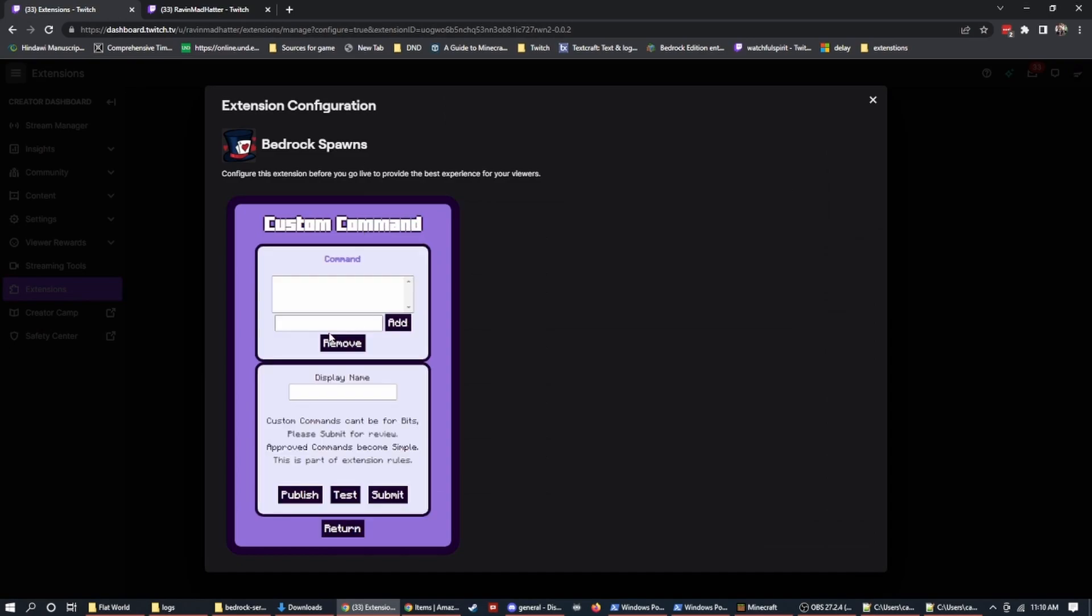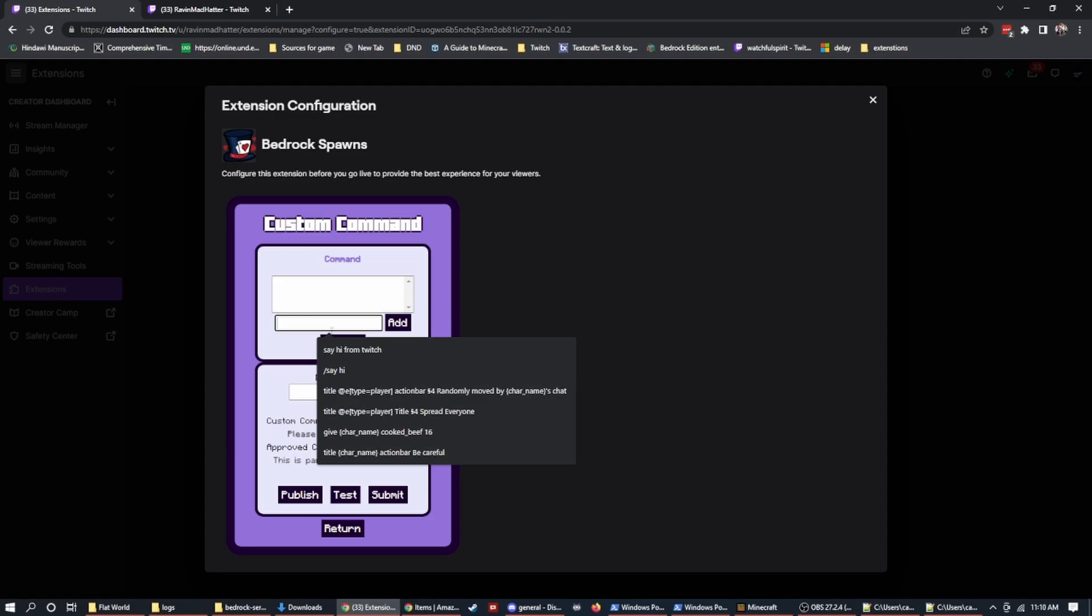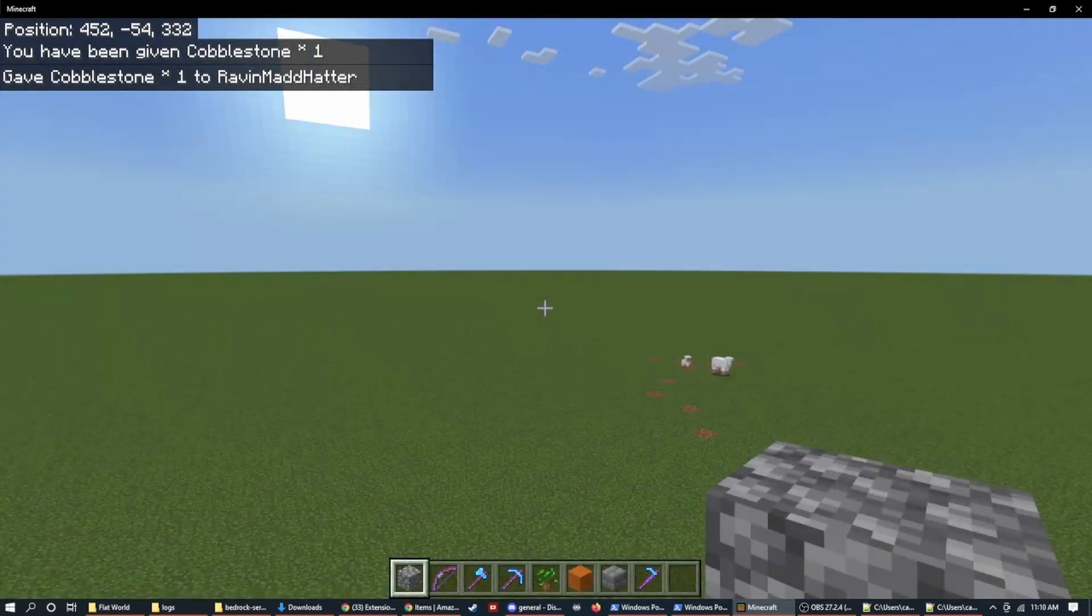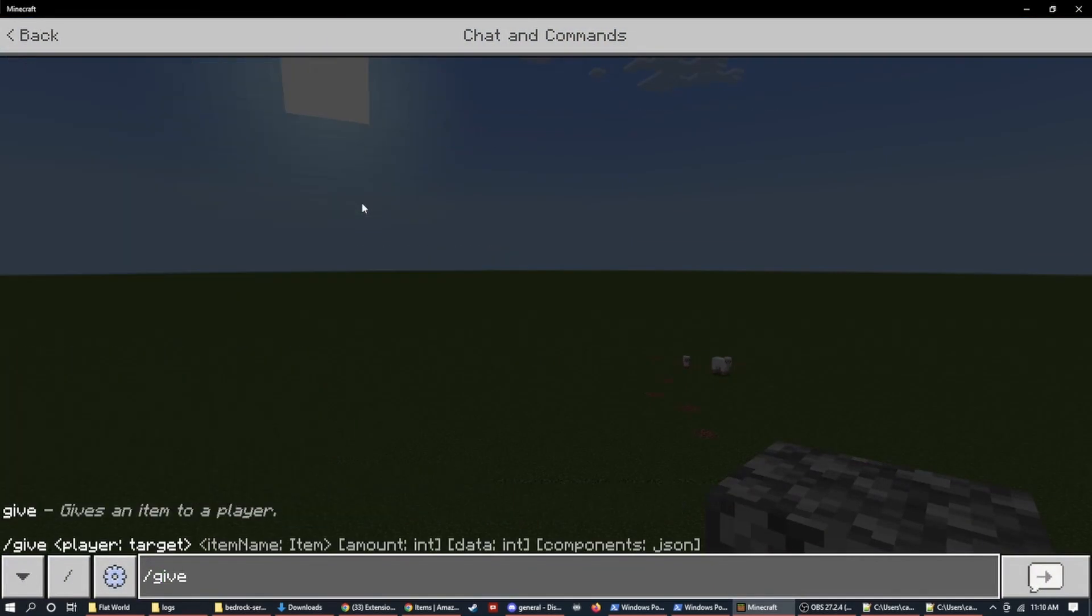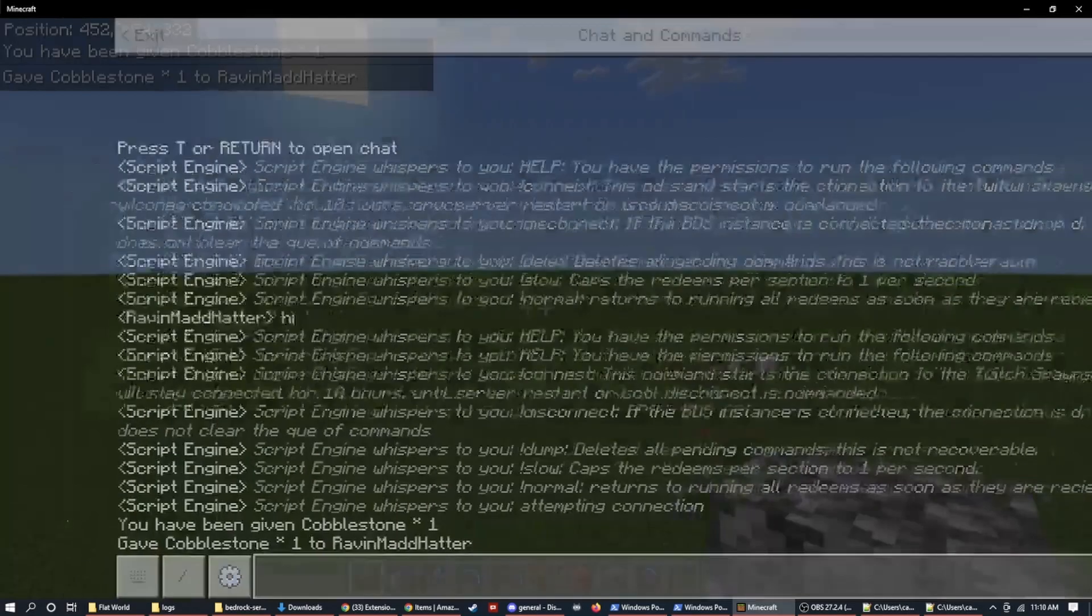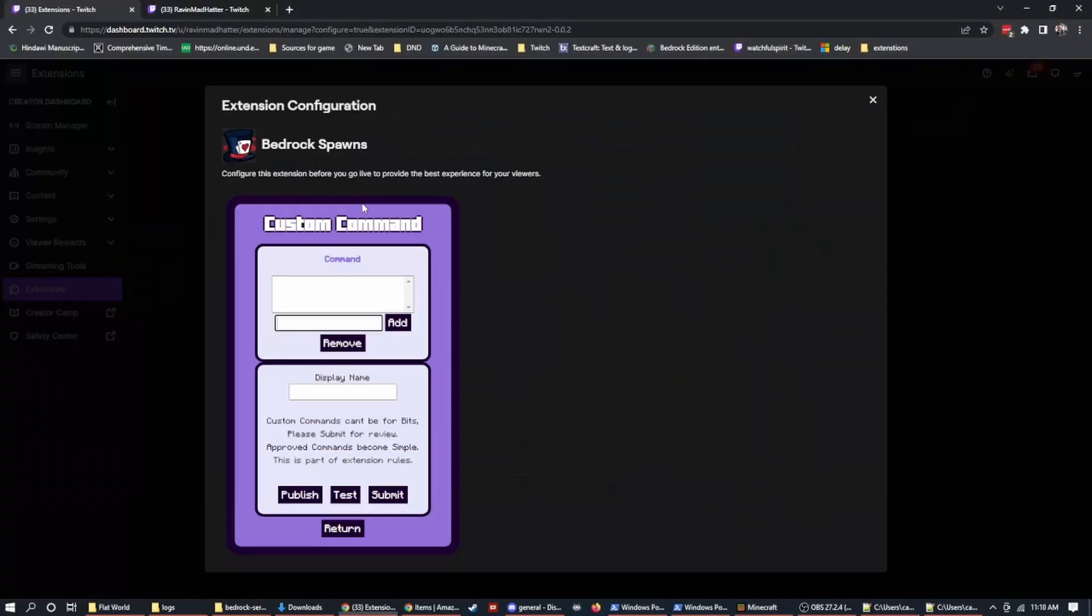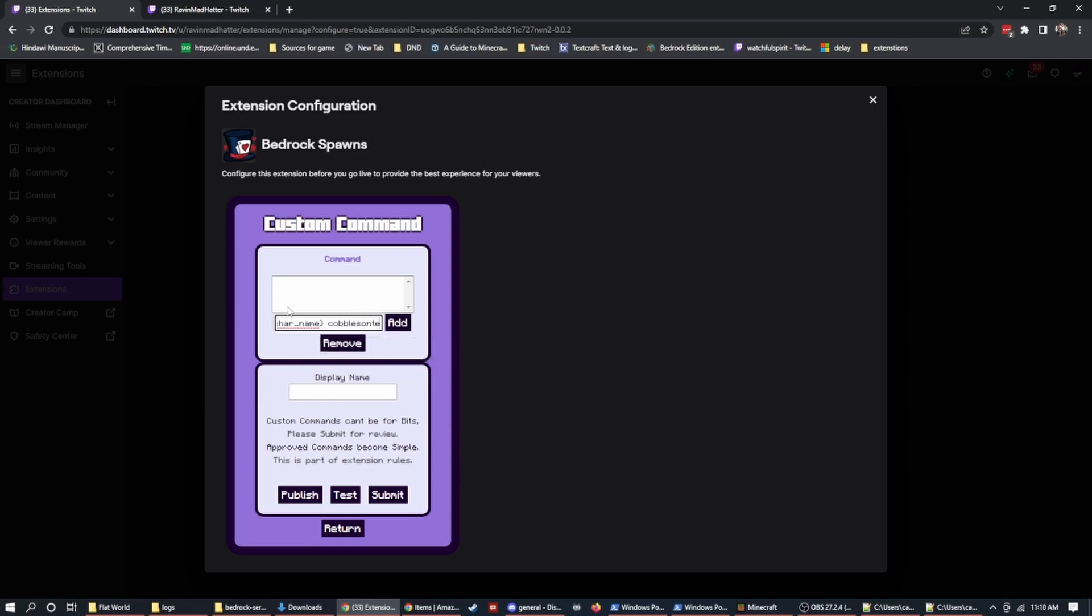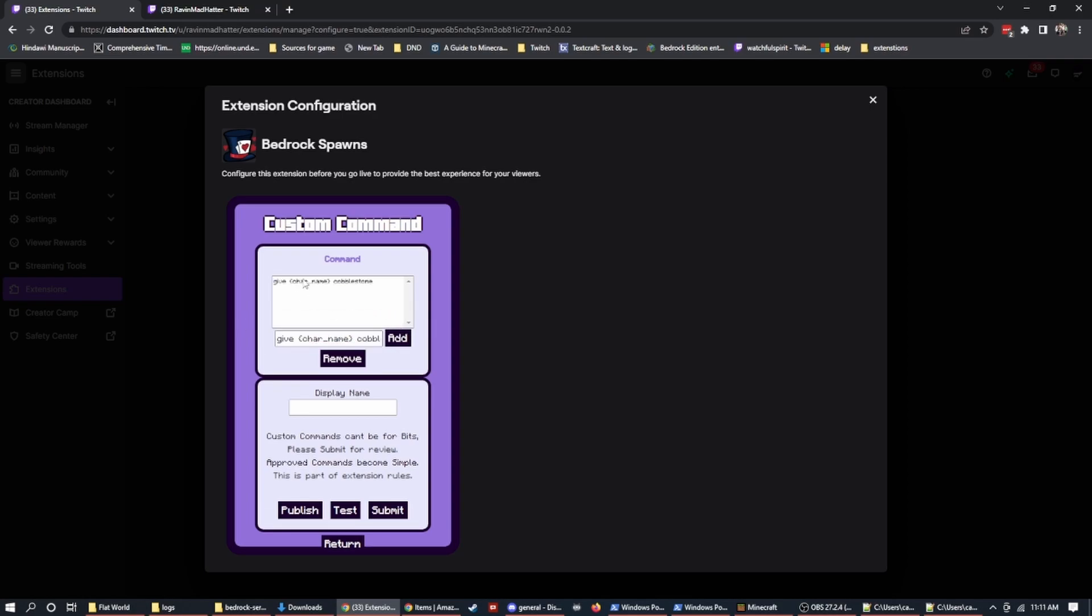Now that we have seen how simple commands work, let's build up a command. We're going to do a slash give command. This is pretty simple. We'd normally do slash give @s cobblestone, right? And we would get cobblestone. Well, we don't have @s because remember, this could be running from anybody anywhere. So what we're going to do is give, and we're going to put in a squiggly brace, which is usually above the square brackets, or you can copy it from the description char_name. So that's character name. And then we'll do cobblestone. So now we can do that and it'll add it to a list of commands. What you can do now is add as many commands as you want.